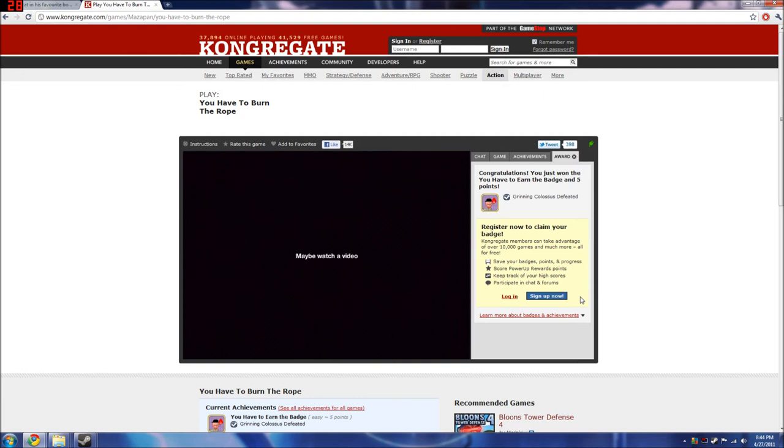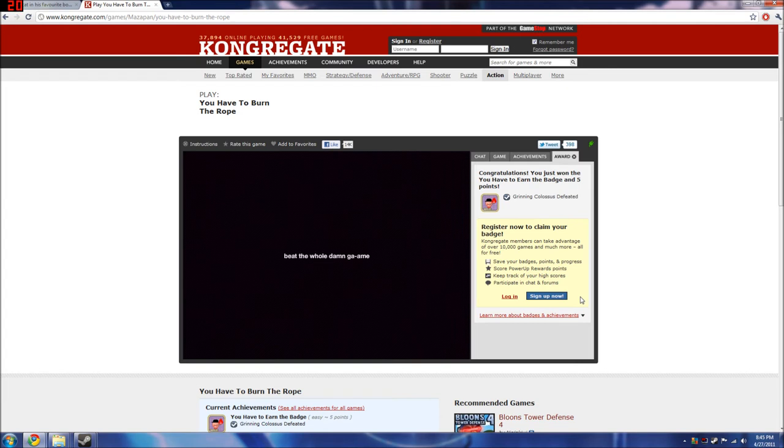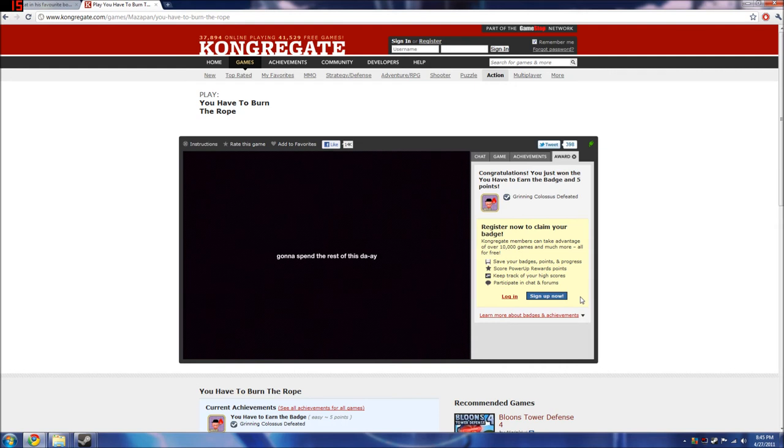Maybe you watch a video, maybe press refresh and start again.